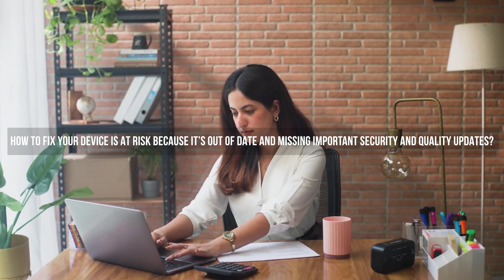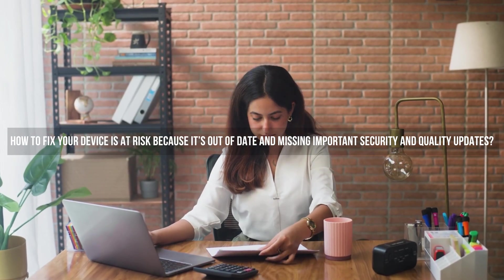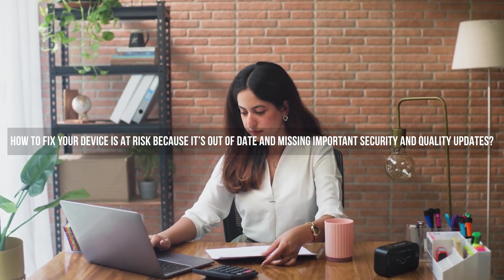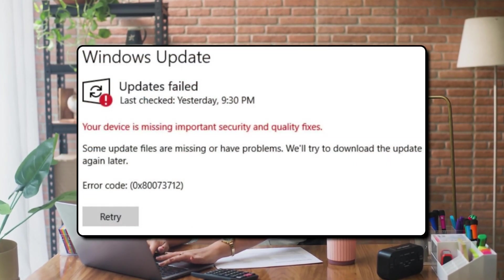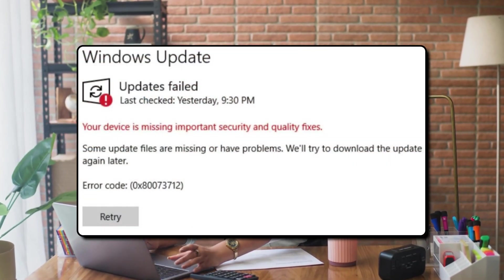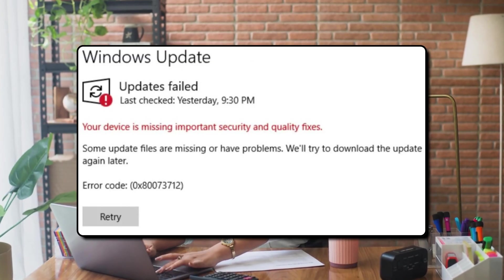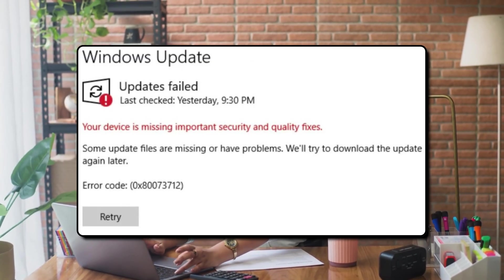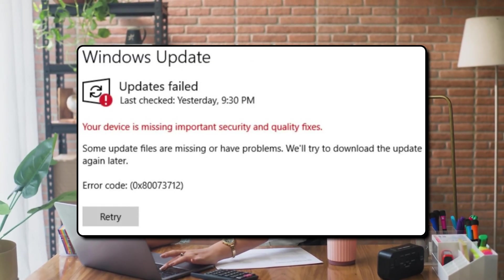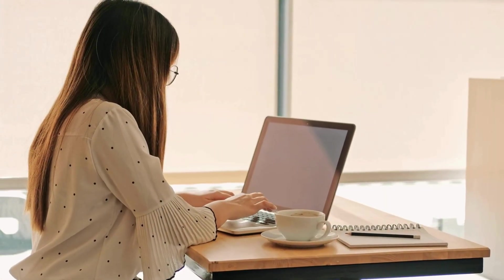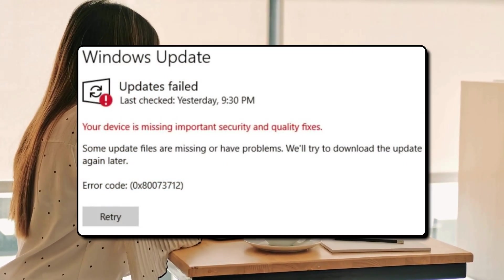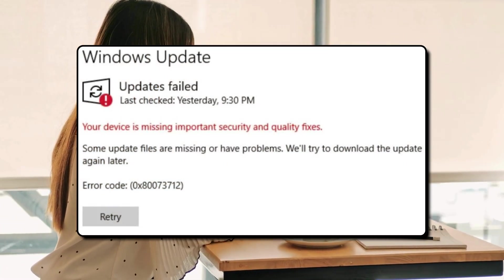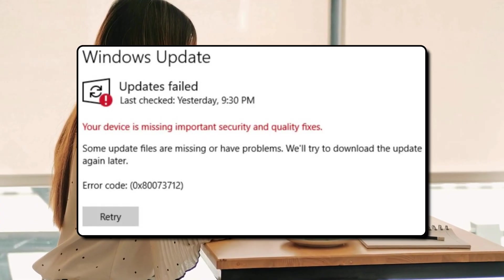How to fix your device is at risk because it's out of date and missing important security and quality updates. The message you will see in Windows Update settings would read something like this: Your device is at risk because it's out of date and missing important security and quality updates. Let's get you back on track so Windows can run more securely. Or the message can be your device is missing important security and quality fixes, error code 0x80073712.